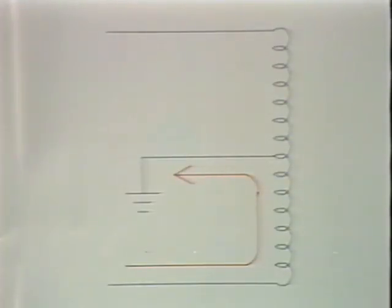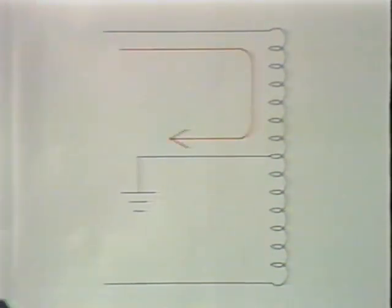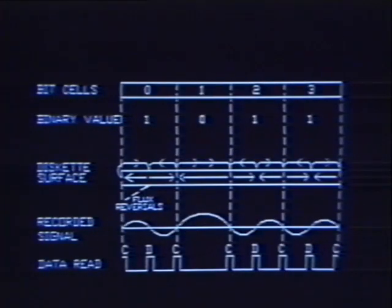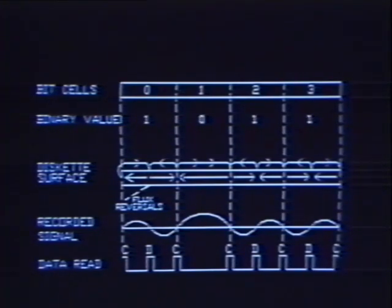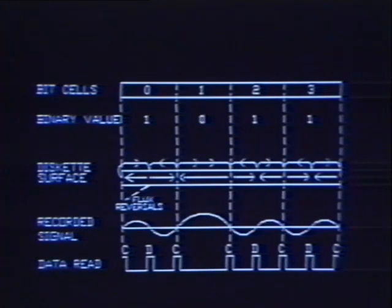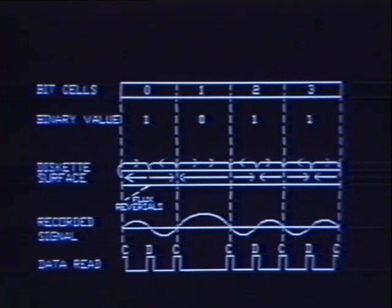Each time current flows through one half of the head — which is nothing more than a coil — it generates a magnetic field. When the current reverses and flows through the other half of the head, the polarity of the field changes. The floppy diskette is coated with magnetic material which responds to the changing current by forming magnetic domains — areas where all of the magnetic elements are oriented in the same direction. The polarity of each domain is the opposite of the one on each side of it. Each new magnetic domain represents a pulse, and the time between one pulse and the next determines the logic level that it represents.